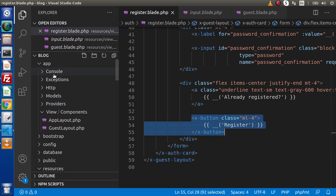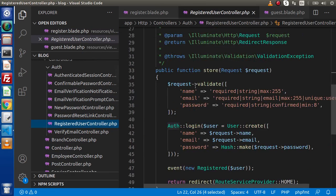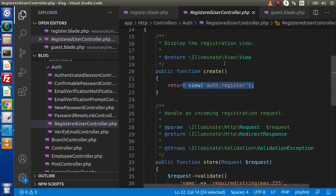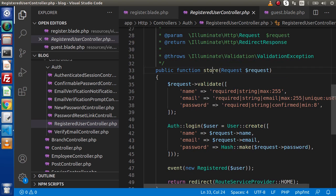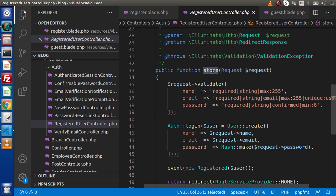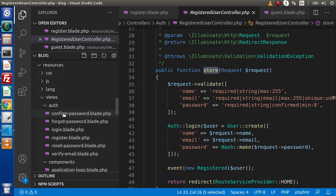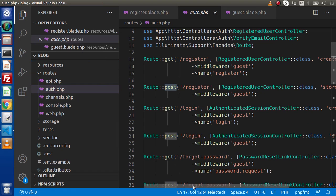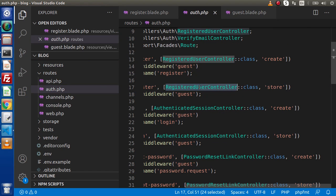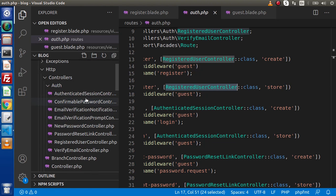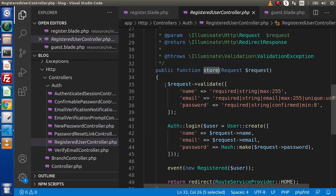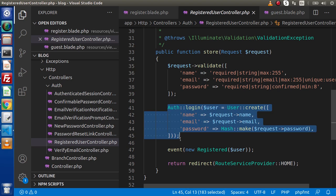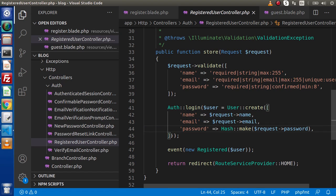Going inside the registered controller, we have the create method which displays the register layout, and inside the same controller we have a store method which is hit via POST request type. Inside this store method, going back to auth.php, via the POST request type we are hitting the store method of RegisteredUserController. Inside this store method, we are putting our form validation using the validate method, checking whether the user has been logged in or not. If the user is not authenticated, it will simply create a new user and register into the database. This is all about RegisteredUserController.